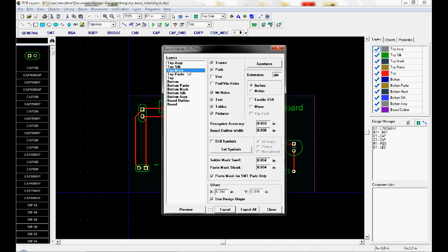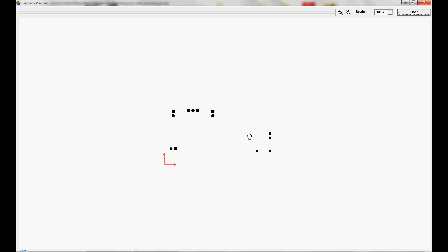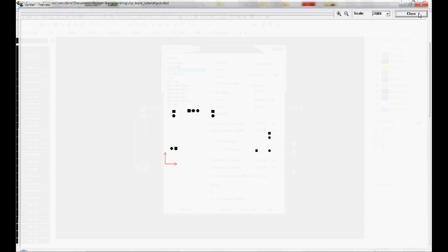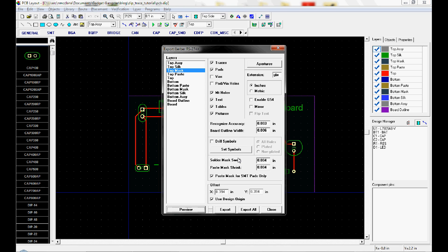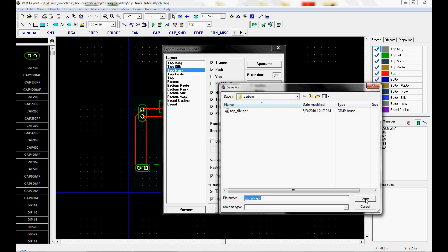The top solder mask, again if your board doesn't have a solder mask, you don't export it. You can, but the board house won't do anything with it. Hit export, call it top mask.